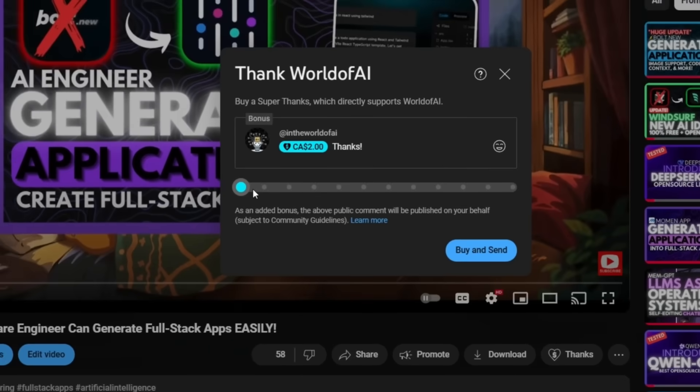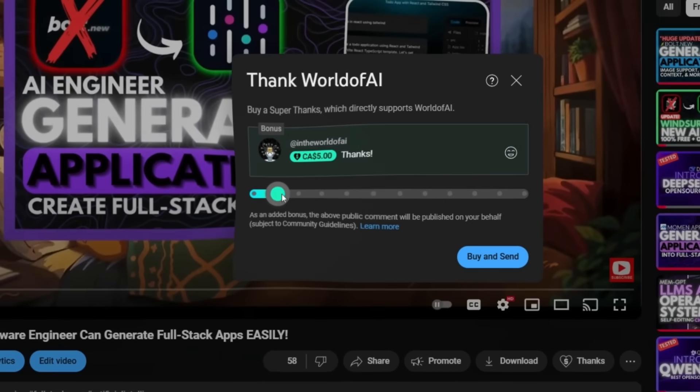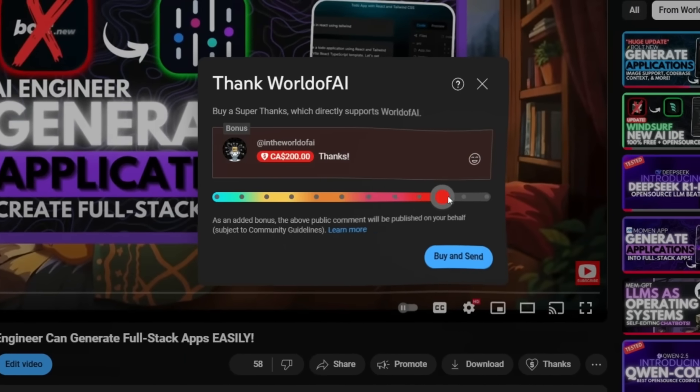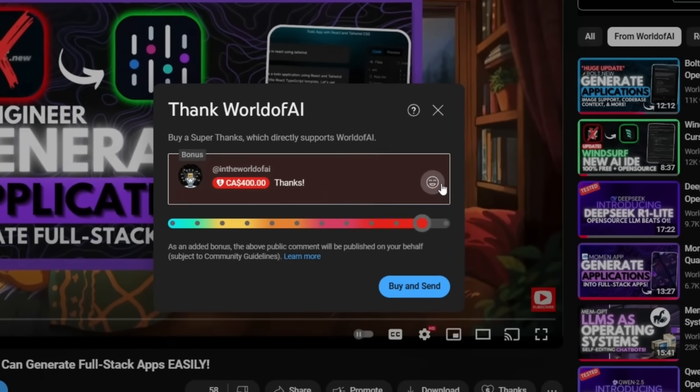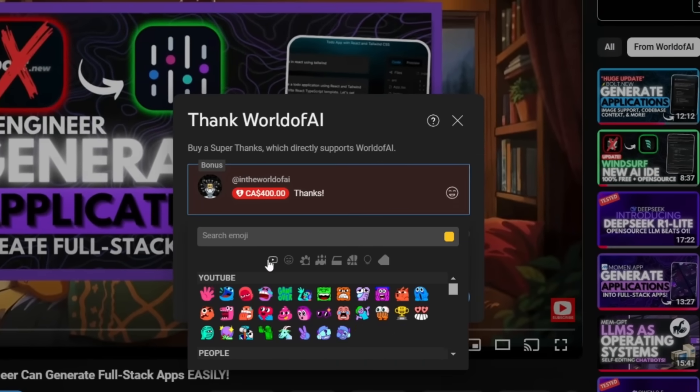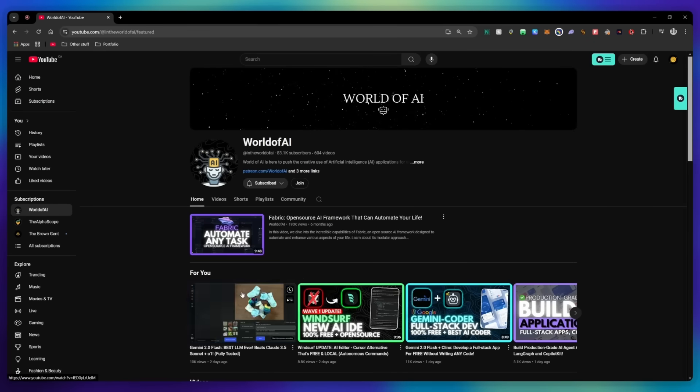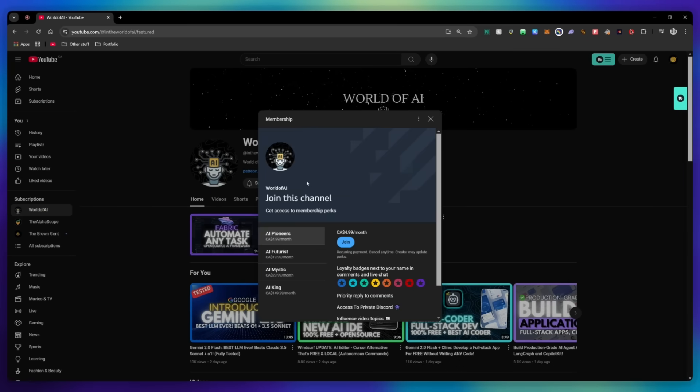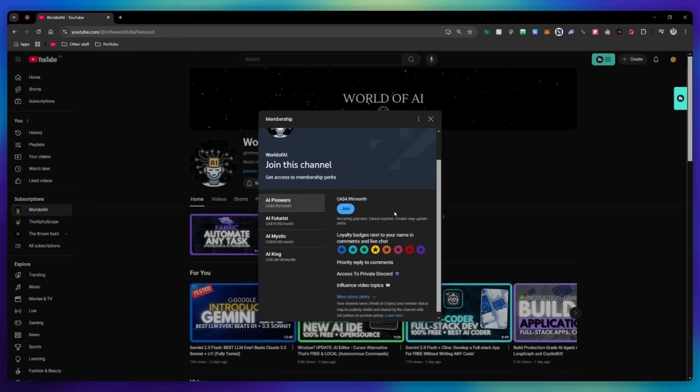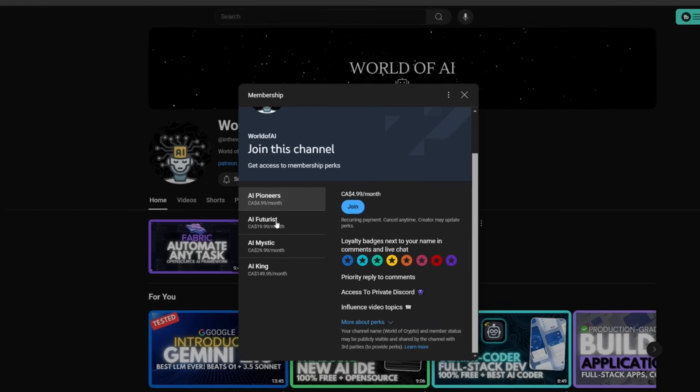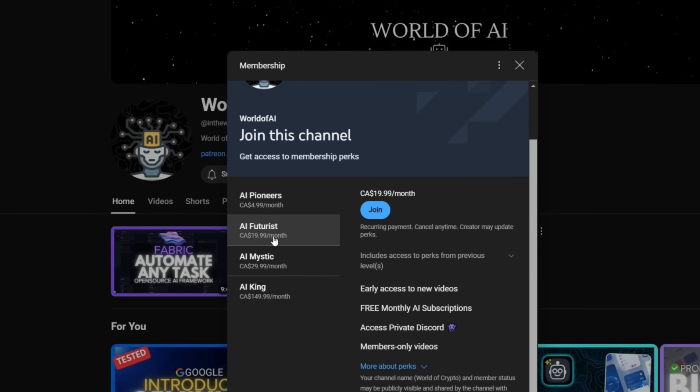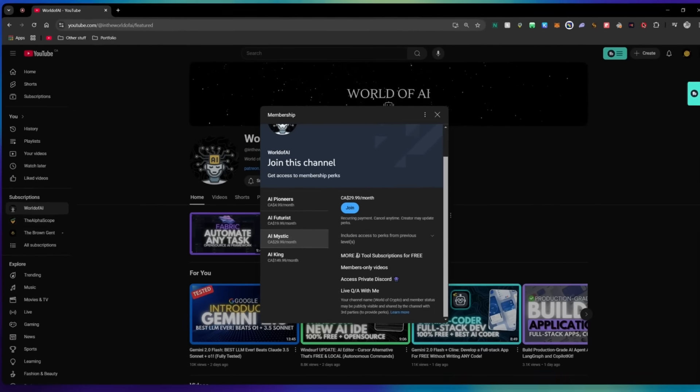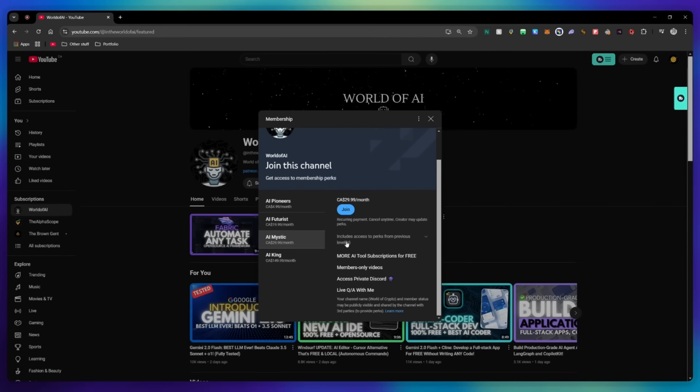And this is how you can easily install the KimiCoder locally to help you generate almost anything. If you liked this video and would love to support the channel, you can consider donating to my channel through the super thanks option below. Or you can consider joining our private Discord where you can access multiple subscriptions to different AI tools for free on a monthly basis, plus daily AI news and exclusive content, plus a lot more.